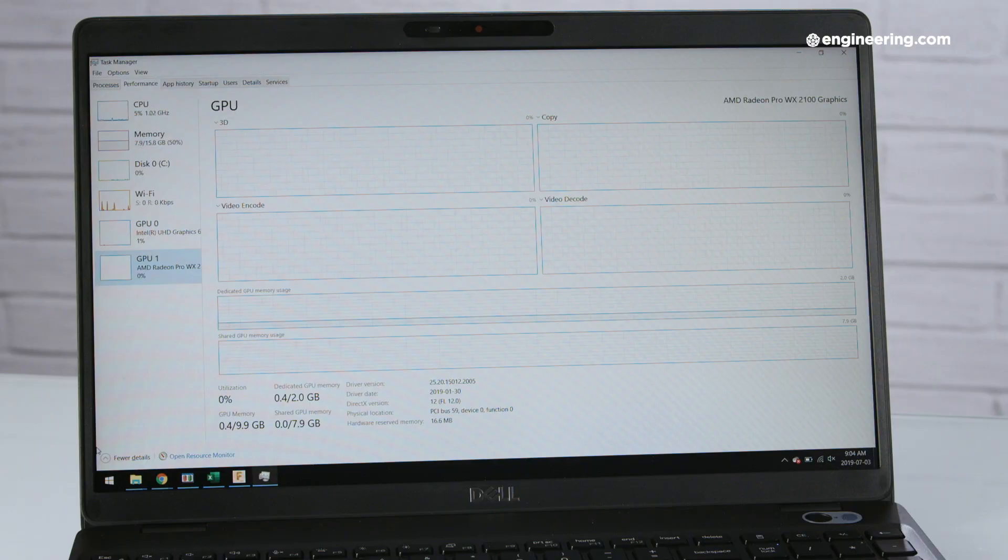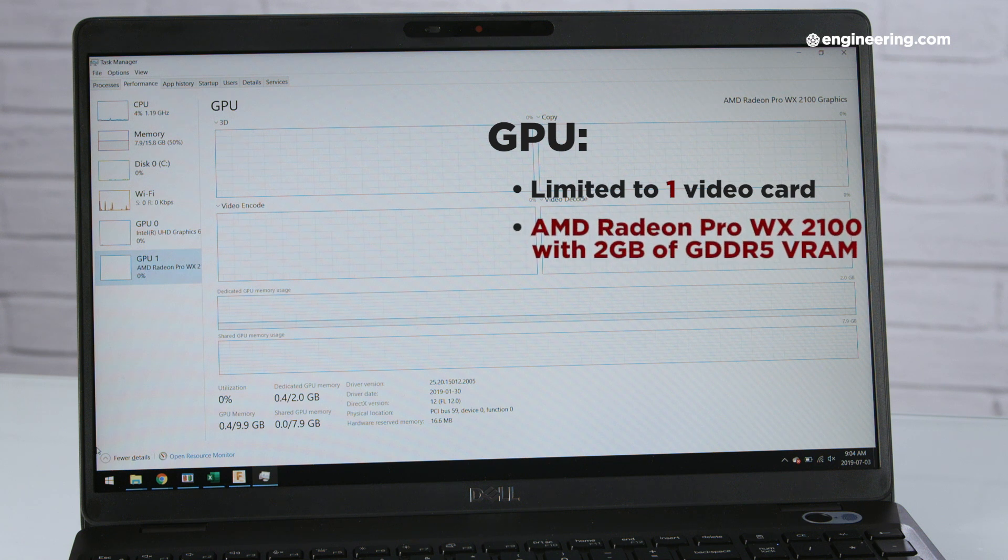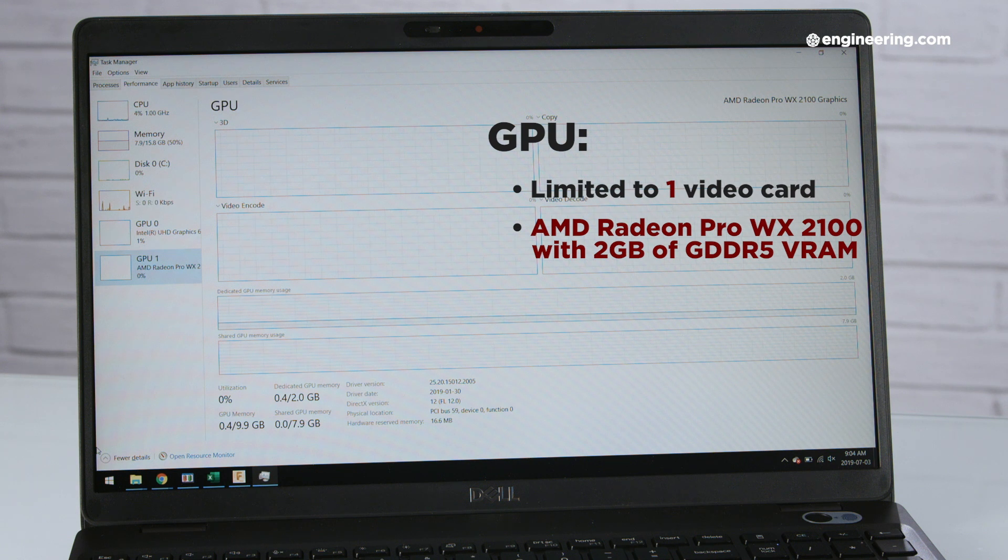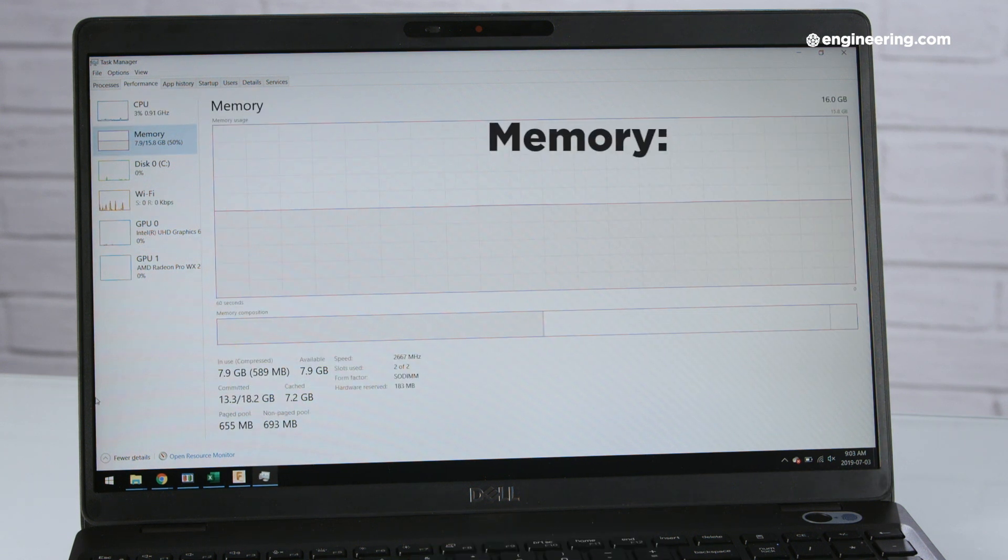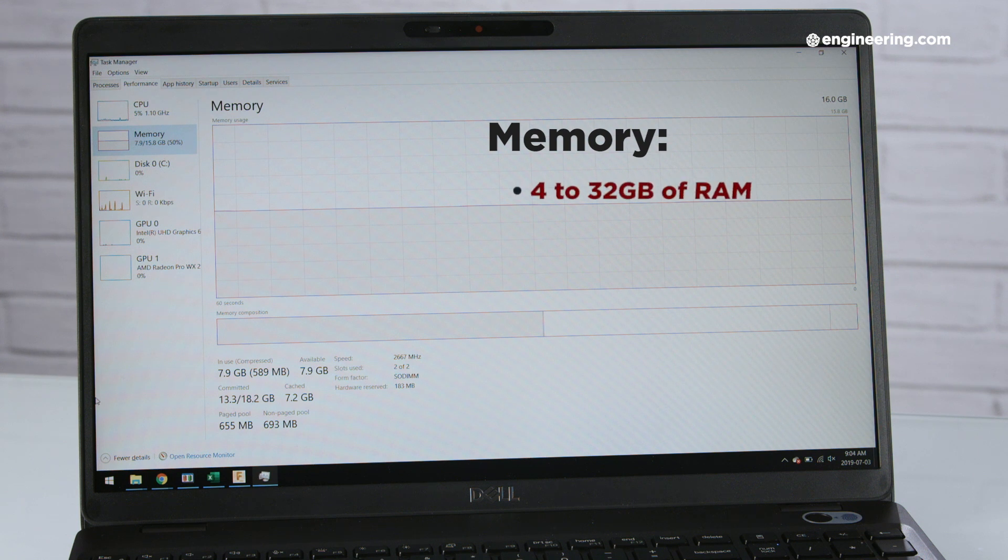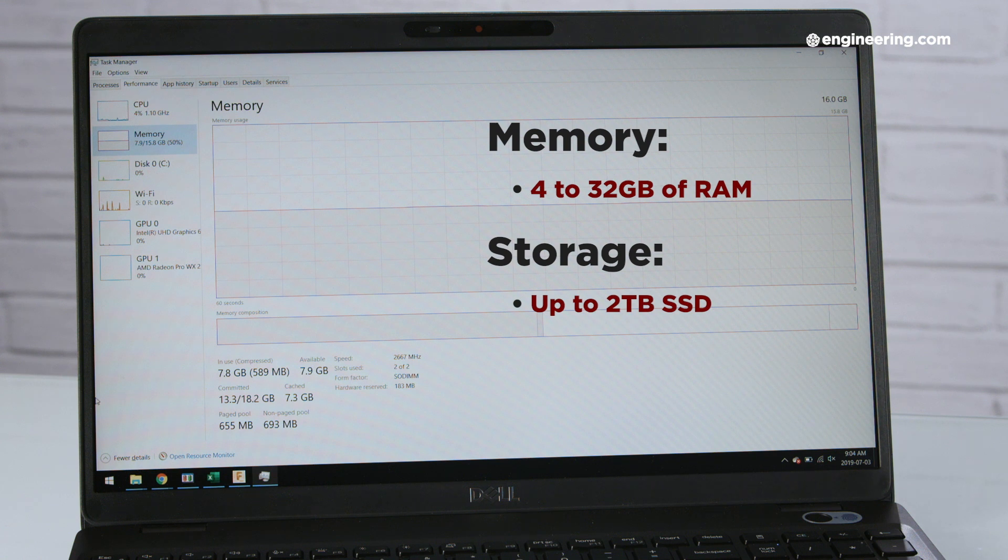The GPU selection is also limited to one, in fact, the AMD Radeon Pro WX2100. That has just two gigabytes of GDDR5 VRAM, which again is on the low side, as are memory and storage with the choice of 4 to 32 gigabytes of RAM, non-error correcting, and up to 2 terabytes SSD or hard drive storage.